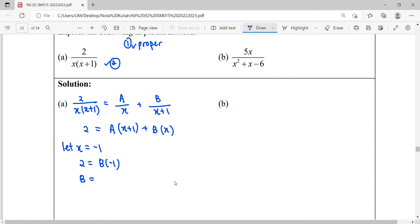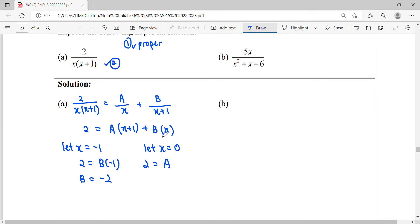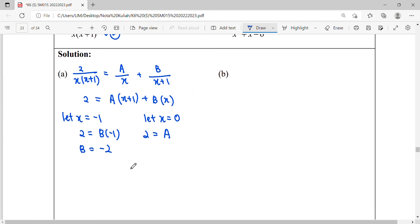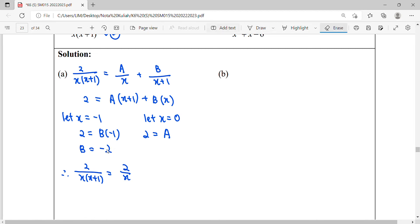So B equals negative 2. Then we let x equals 0, the other root. Substituting into the equation: 2 equals A times 0 plus 1, so A equals 2. After finding A equals 2 and B equals negative 2, we substitute back into the partial fractions.